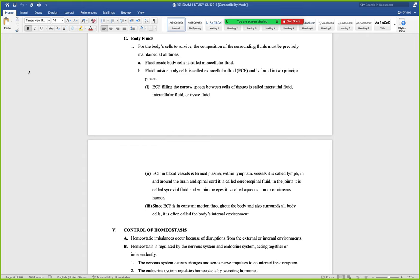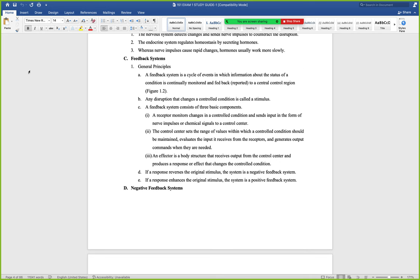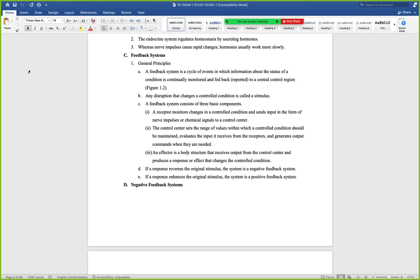Homeostatic conditions are maintained because receptors detect changes in the controlled condition and mediate an effector via the brain. Information about the condition is used to keep it within normal parameters. The control center is almost always the brain; the receptor is specific to what we're monitoring; and the effector makes the actual change. For blood pressure, we can vasodilate or vasoconstrict. For blood sugar, we can release insulin or pull glycogen from the liver to make more glucose. The receptor essentially tattles to the brain when things are too far out of whack.